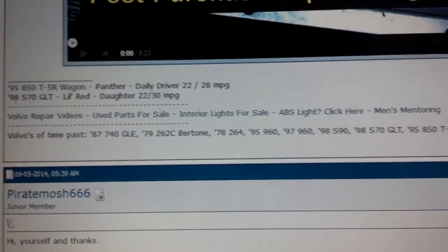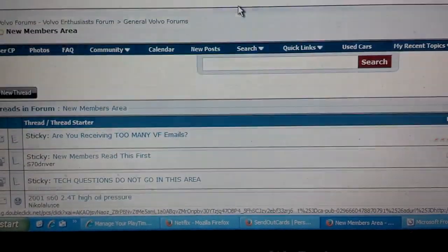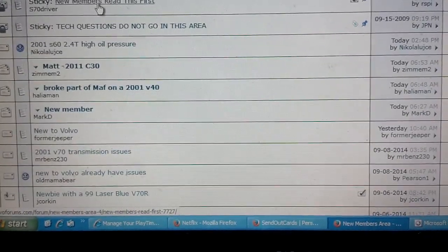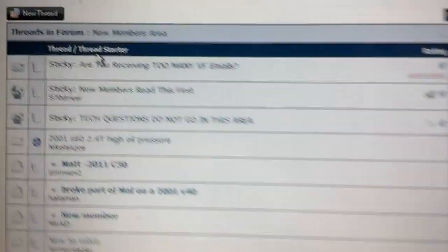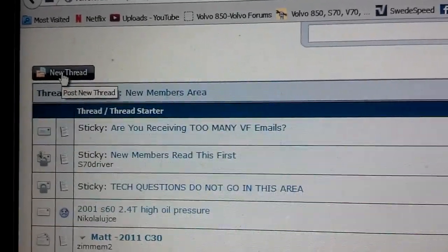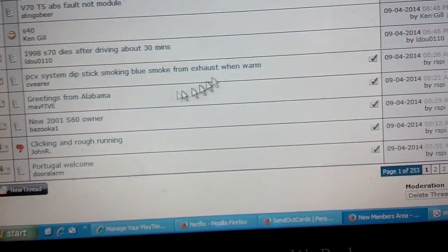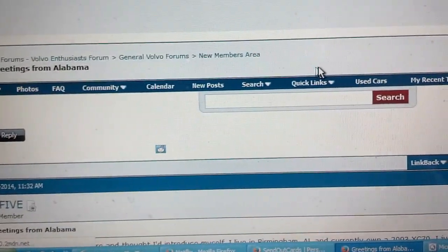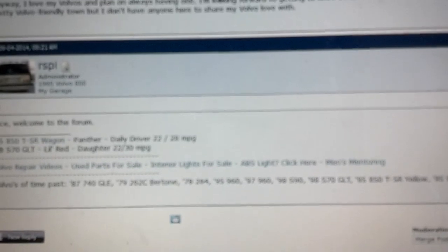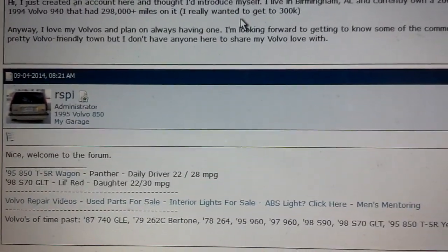You can see my signature there. So in the new member area, you want to do one of two things: either add an introduction of yourself to an existing new member thread, or start your own new thread by clicking 'New Thread' to introduce yourself and possibly upload a couple of photos of your vehicle. Like some guy had 'Greetings from Alabama' — when he posted, he didn't post any pictures, but he did post details about his vehicle, and I welcomed him to the forum.